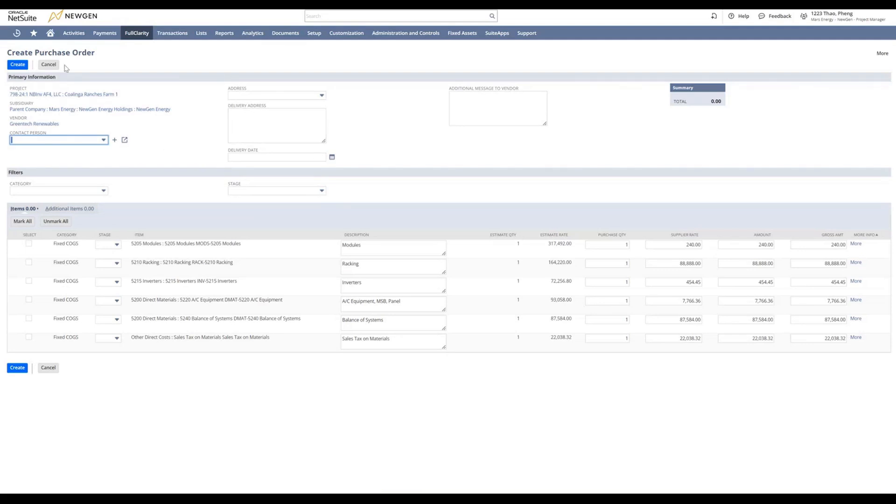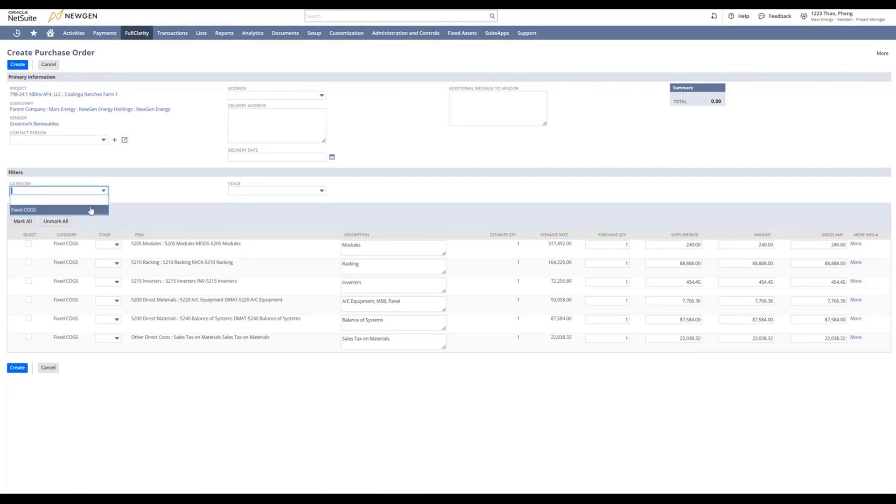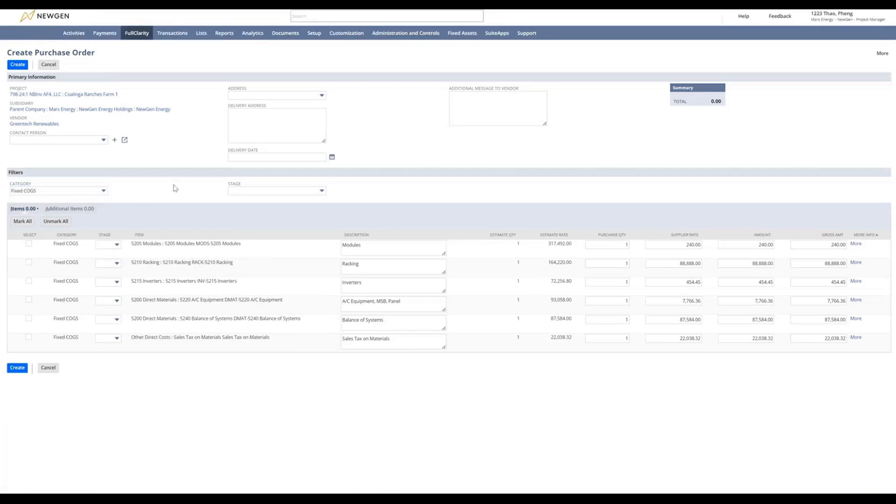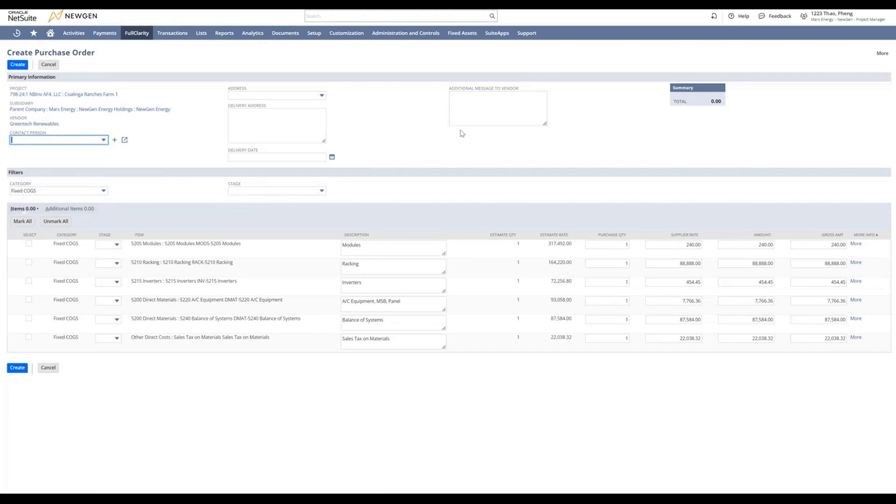Here's your create PO purchase order screen. The first thing you want to select is Fixed COG. At the time of this recording, the contact person, address, delivery date, and additional message to vendor does not pull into your PO, so ignore those for now. You will select the correct category.